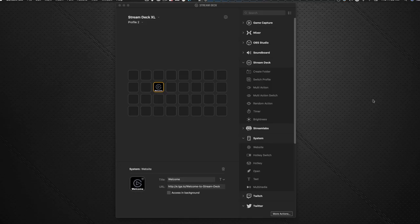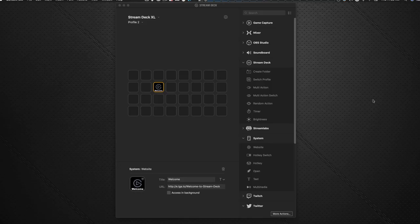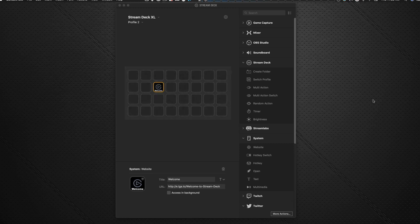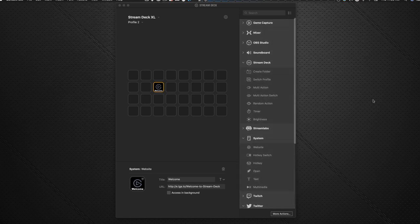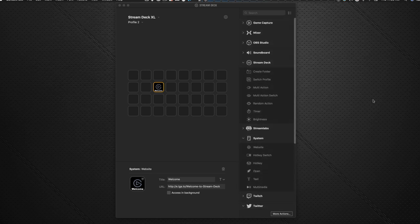So here's the interface, the Stream Deck interface that it comes with. Obviously on the left hand side here, it's representing the keys that are on your physical device. And on the right hand side are the commands that you can drag and drop onto any one of these buttons to make things happen.